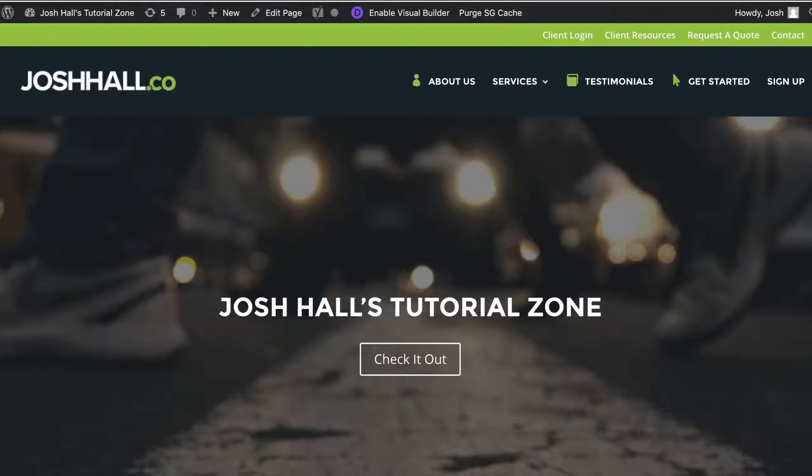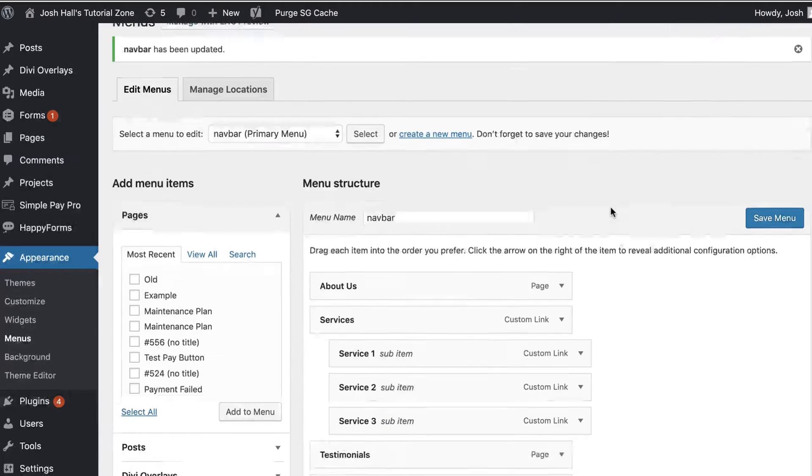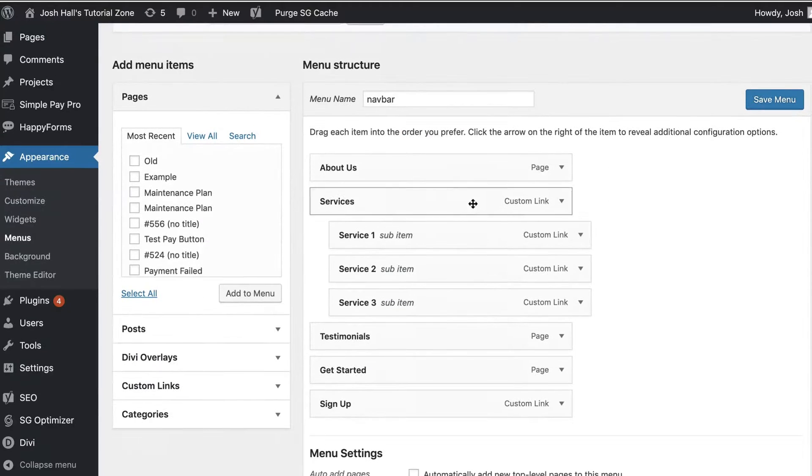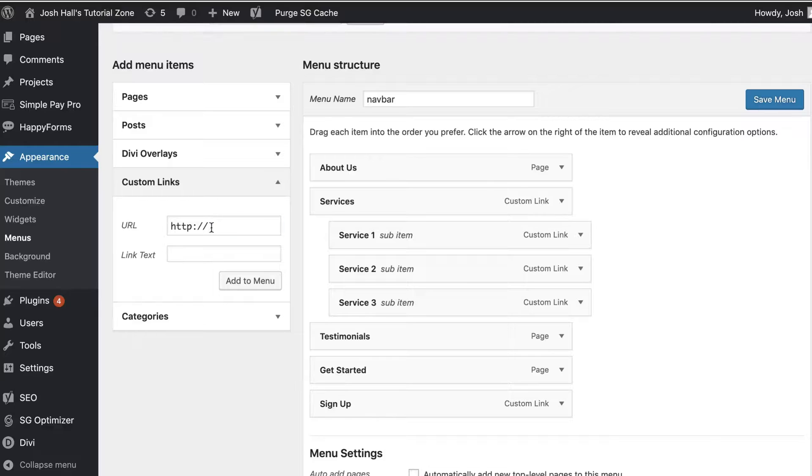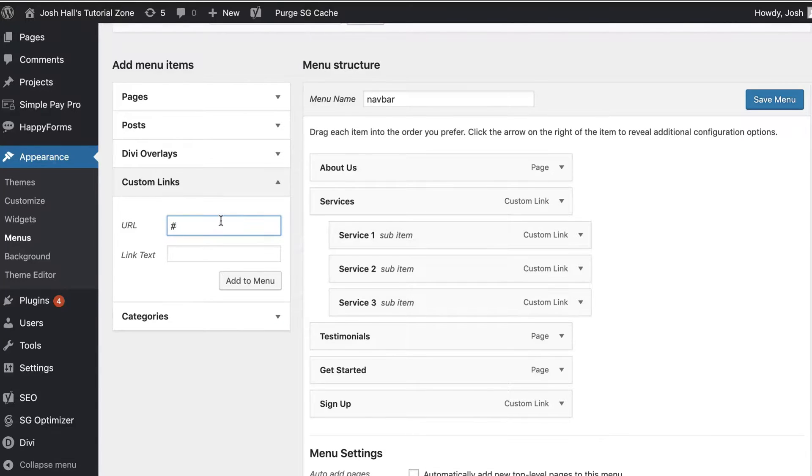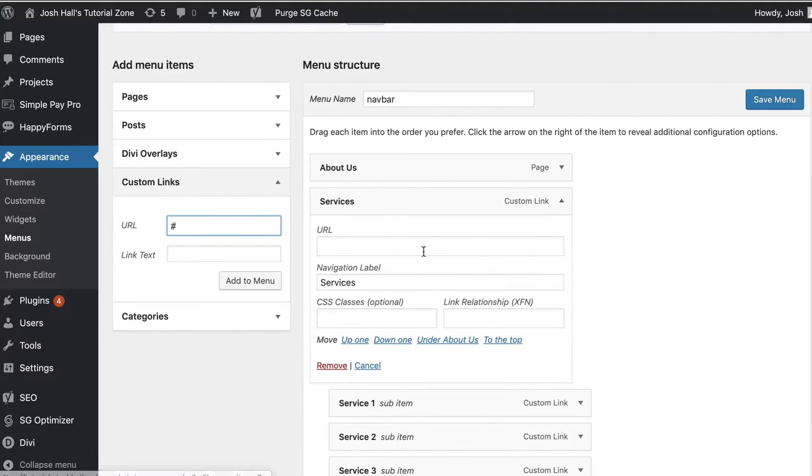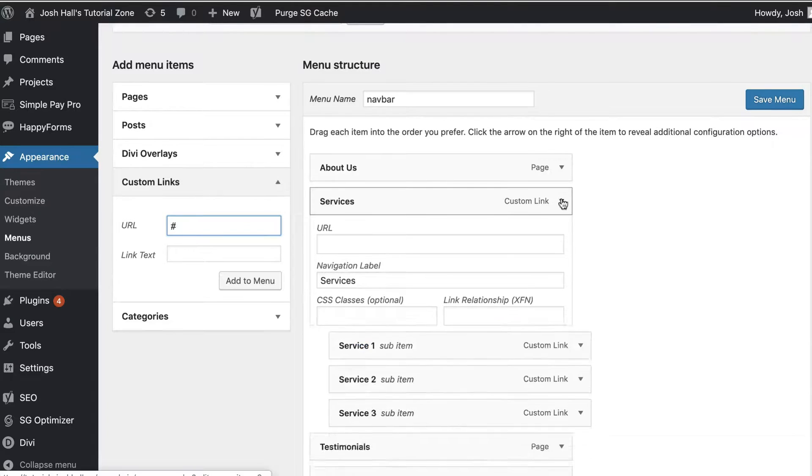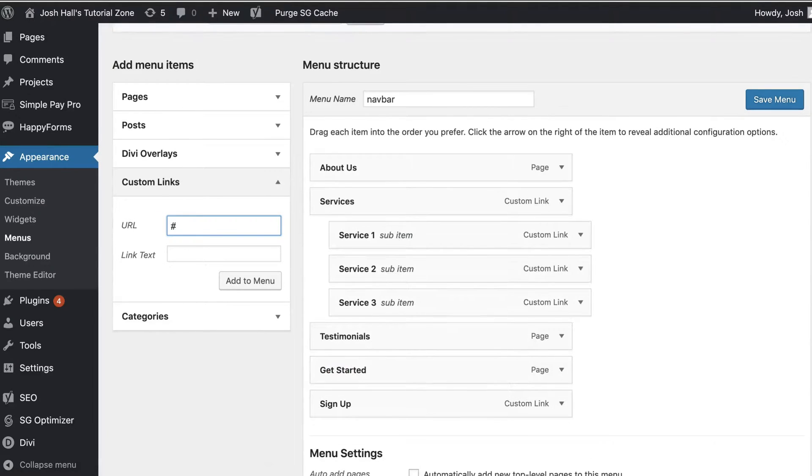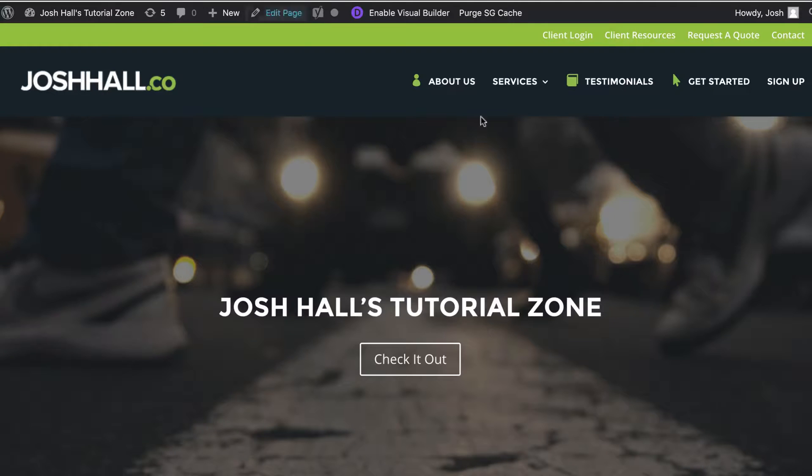You essentially just go into the menu, add a custom link, you do need to put something in the URL. Generally I just do a pound sign, add a custom link, and then you can go in and delete the URL field completely. And that will give you a non-clickable menu item in WordPress.